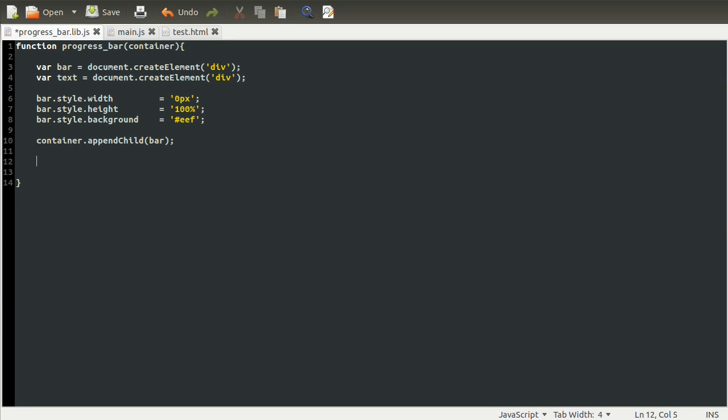In the same way as before, we're going to set a few style properties. The first one we're going to set is the margin at the top. Actually, I'll just leave it and then show you what happens. Hopefully that's not too confusing.